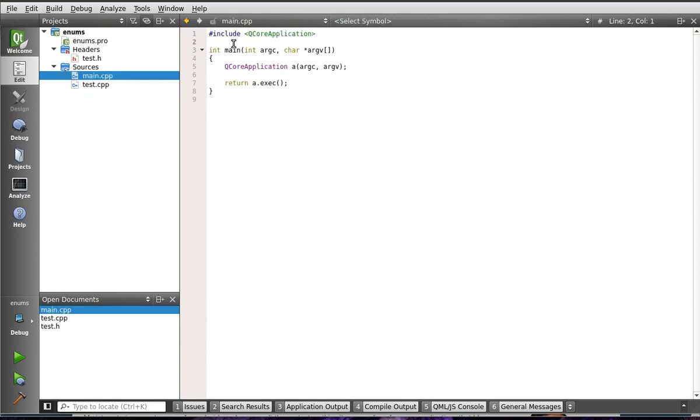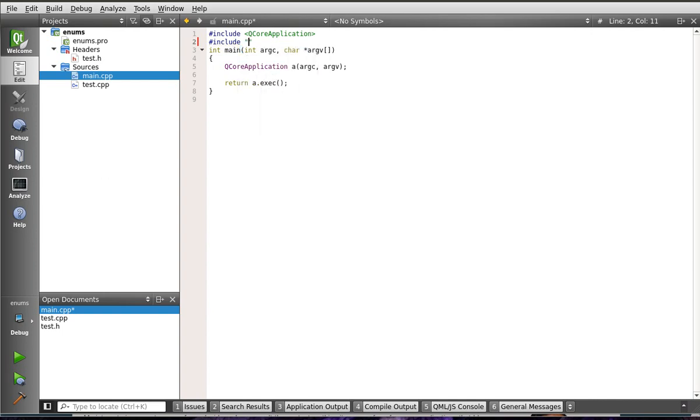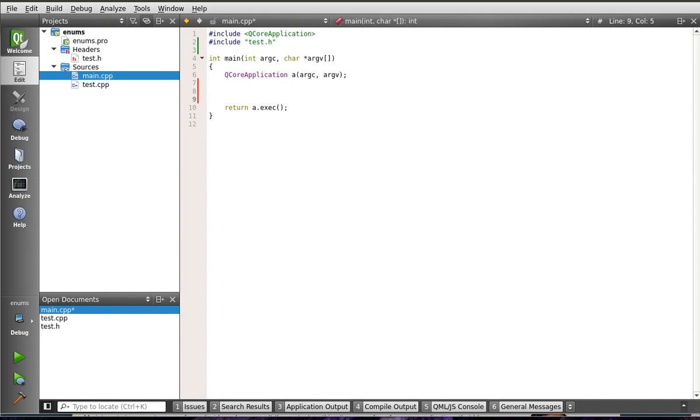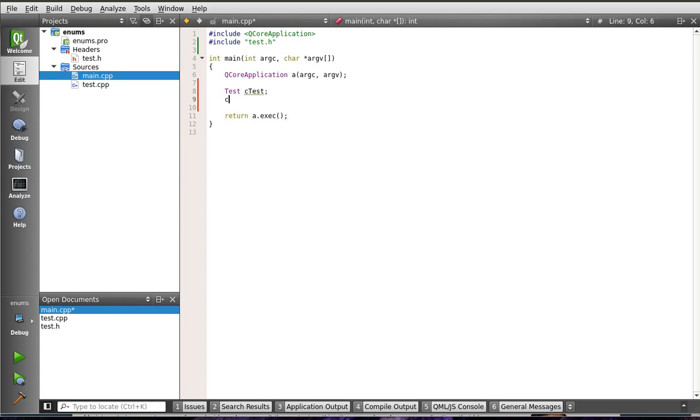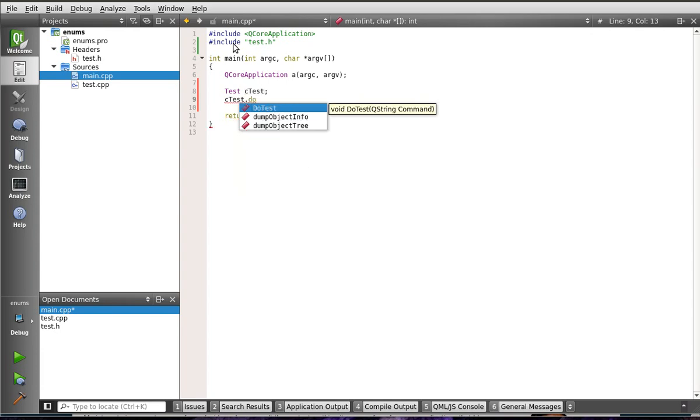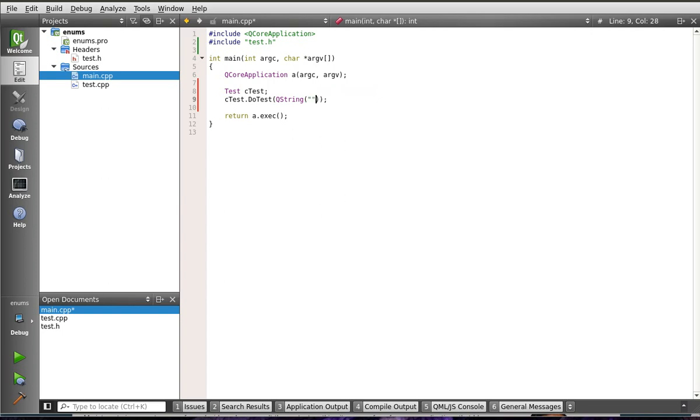Alright. Let's go into here. Say include. We're going to include our test class. Say test. Say test. doTest. And we're going to give it our QString. So I'm going to say QString. And we're just going to give it invalid data.